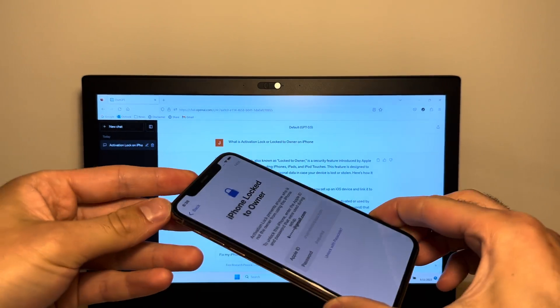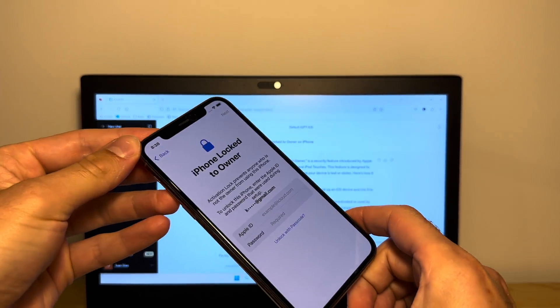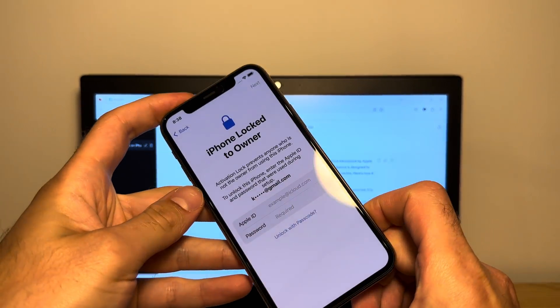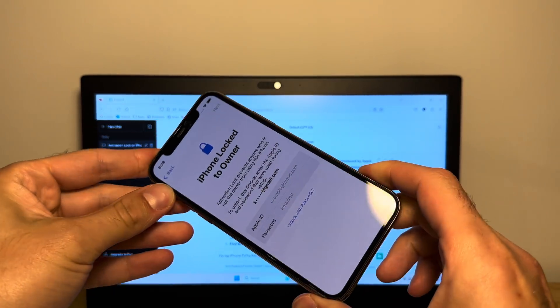Hola guys, what's up, it's Juan over here and today I'll show you how you can fix this iPhone lock to owner issue.